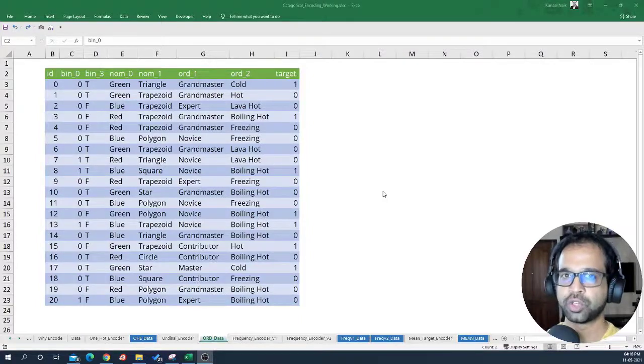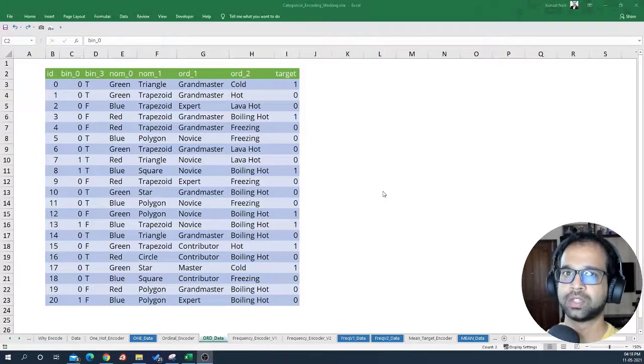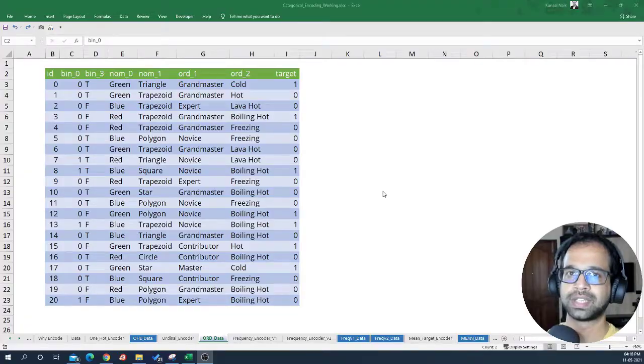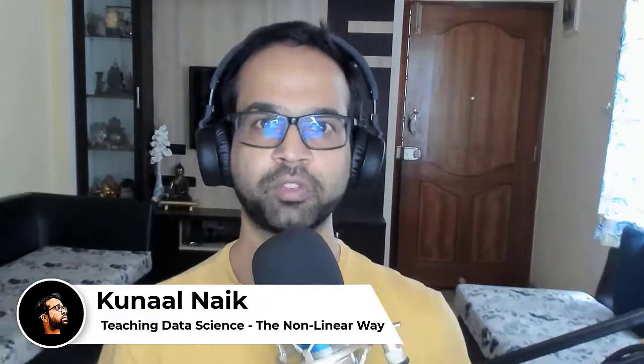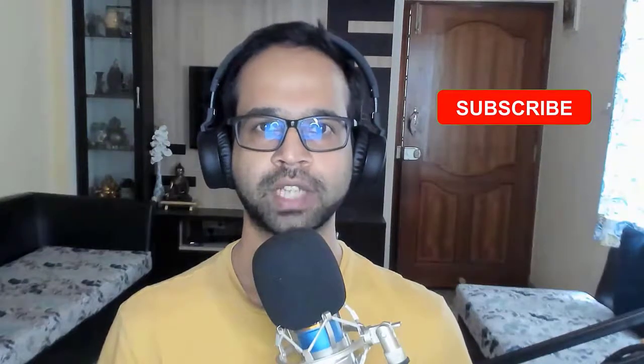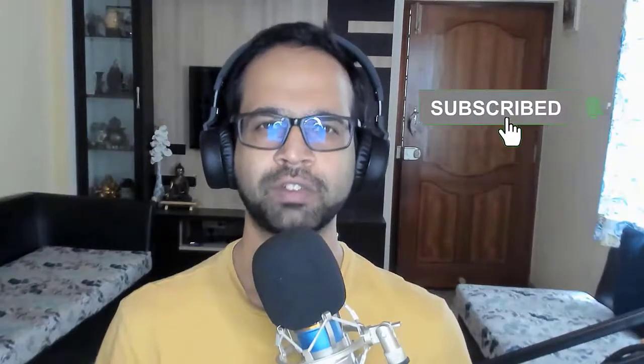In this video I'm going to show you how to implement ordinal encoder visually using Excel. My name is Kunal — I help you master data science through non-linear methods of learning. Make sure you subscribe to my channel so that you never miss out on any of the awesome tricks to learn data science.